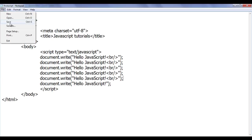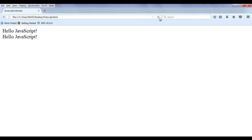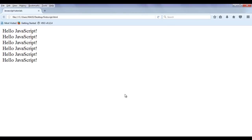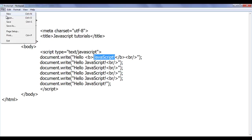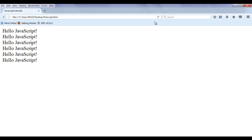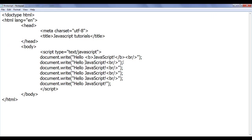Similarly I can copy this and paste it a few times to display content one below another. File save, go to browser and refresh — I have displayed Hello JavaScript! multiple times. If I want to display this text a little bit bold, I can use the opening b tag and closing b tag, which makes the text display bold. File save, go to browser and refresh — you can see Hello JavaScript! got displayed bold.